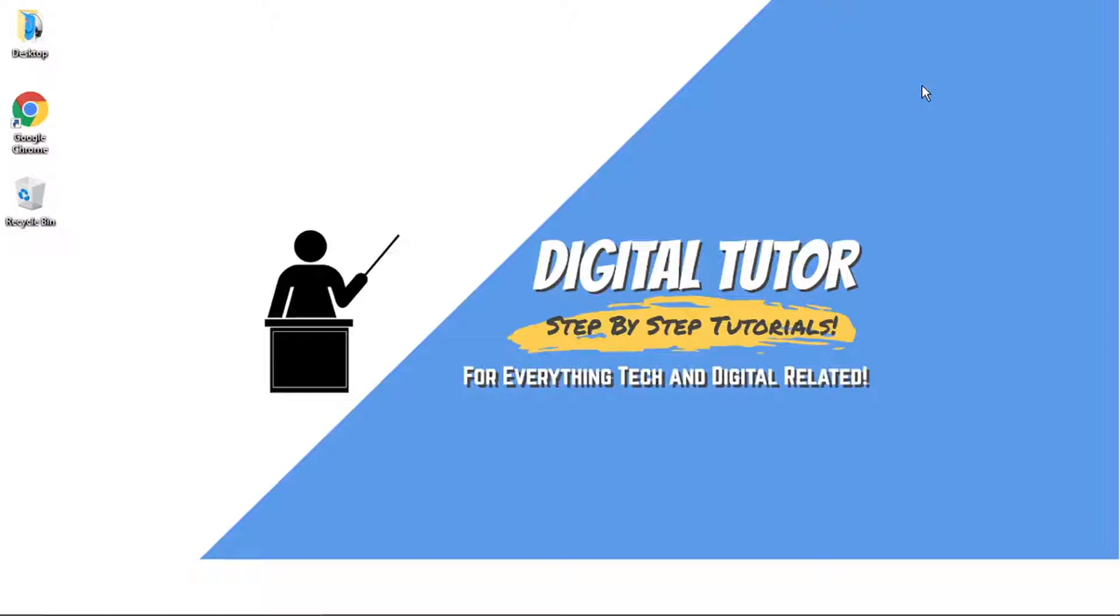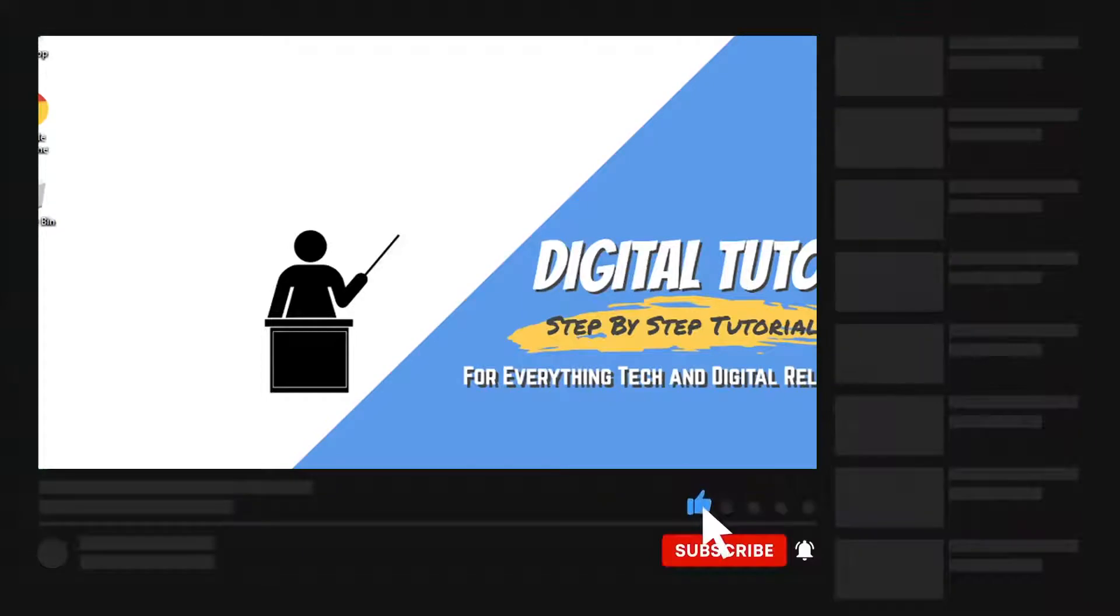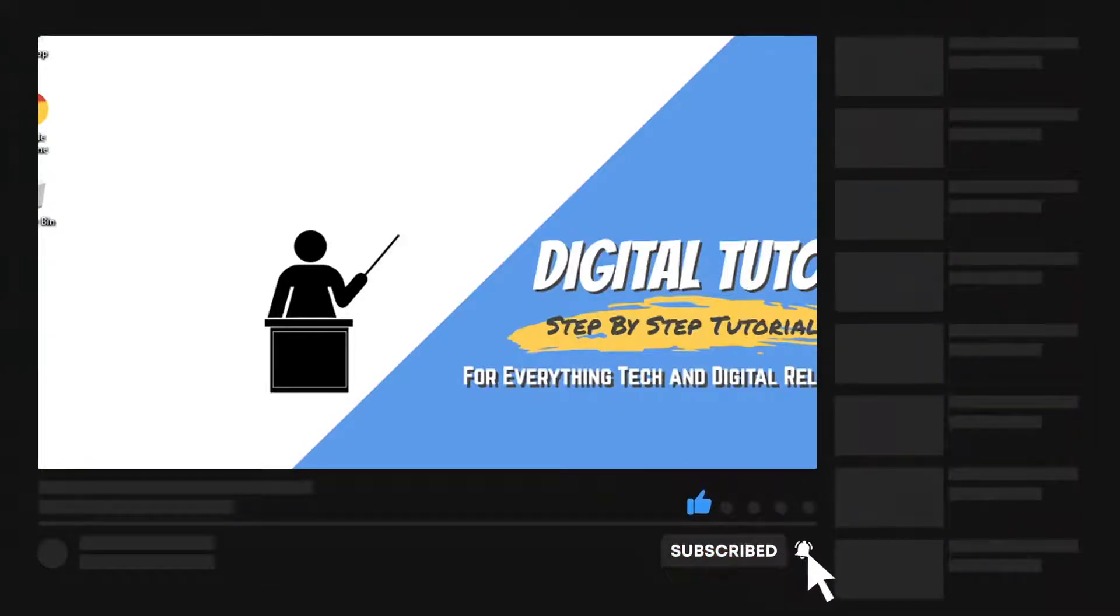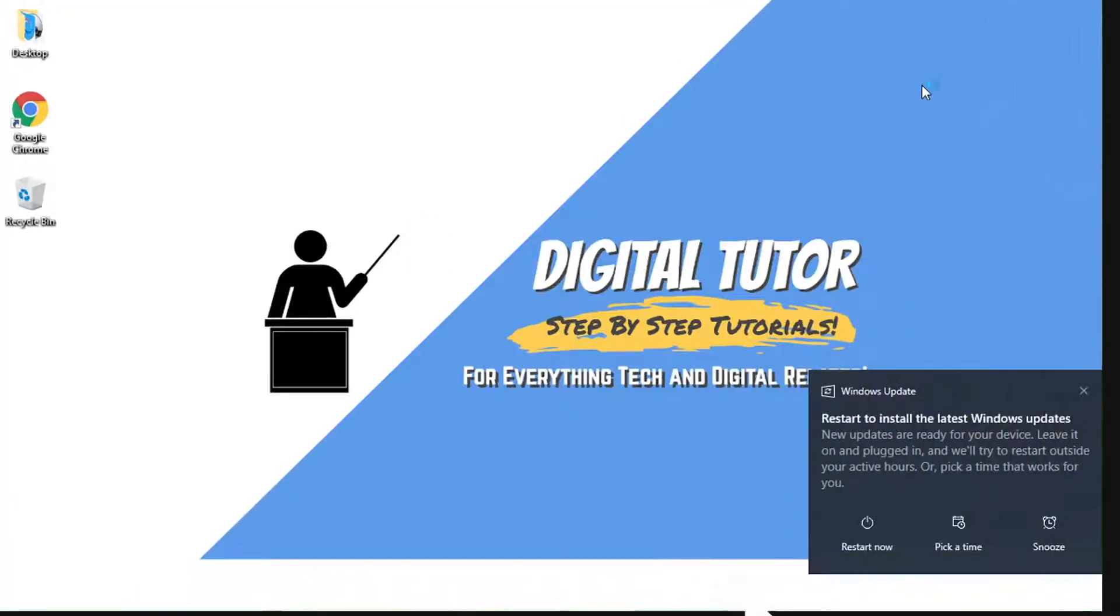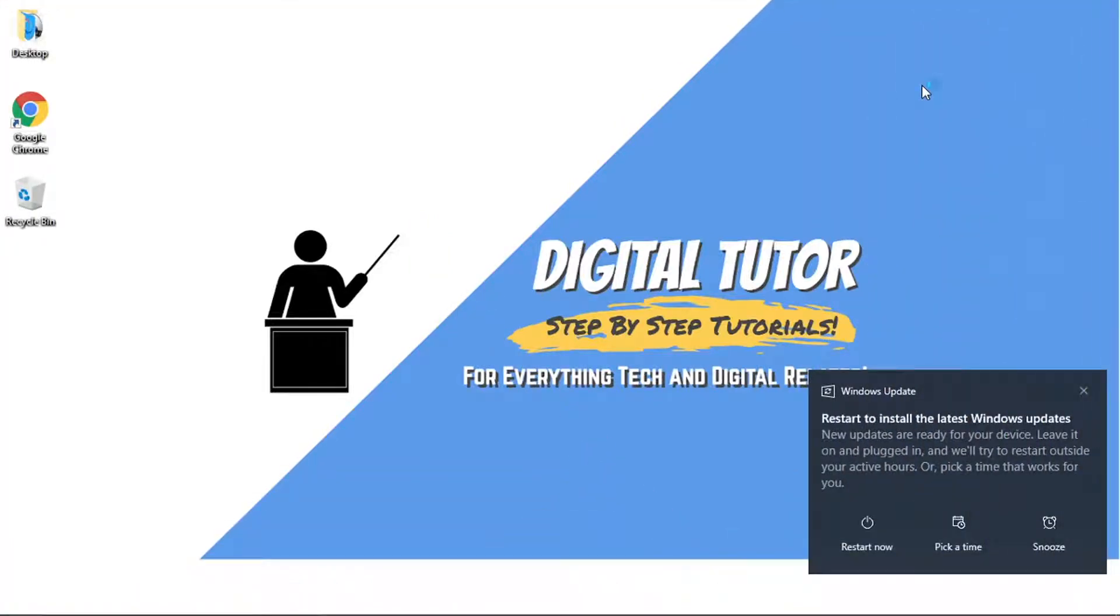Also, if you are new to the channel, don't forget to hit that subscribe button for more step-by-step tutorials, how-to's, and tips and tricks for everything tech and digital related.